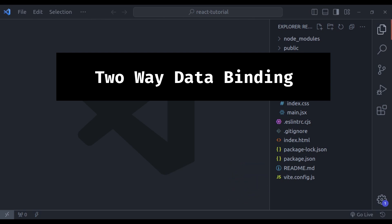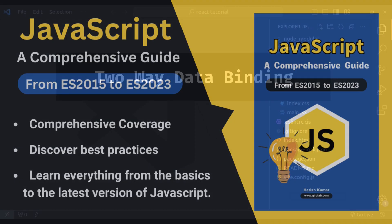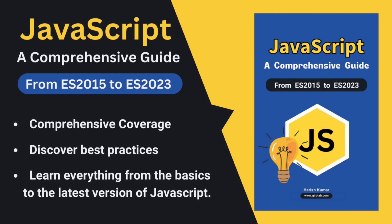I also wanted to take a quick moment to thank all of you who have shown incredible support for my ebook, JavaScript a comprehensive guide from ES 2015 to ES 2023. Your response has been truly amazing.